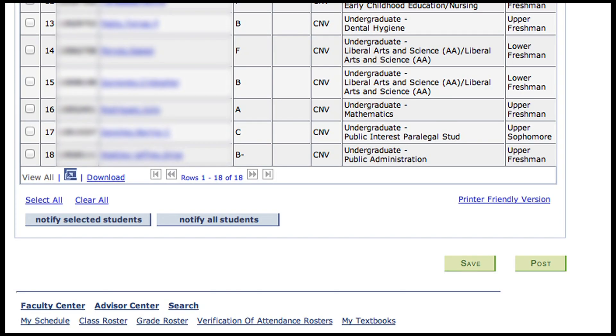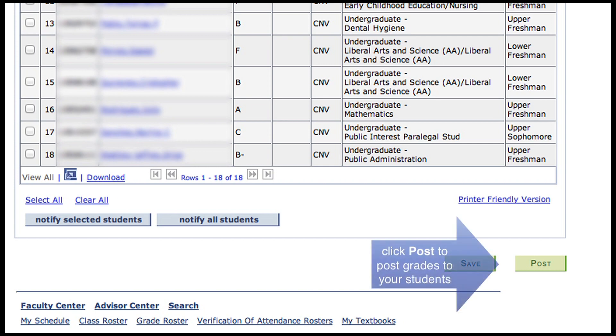When you save the Approved status, the Post button will appear at the bottom of the roster. Click the Post button to post your grades to your students.